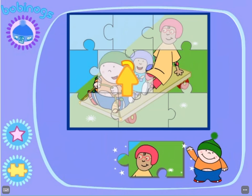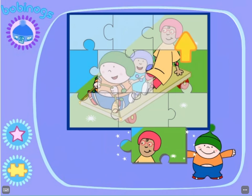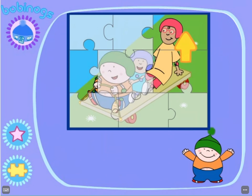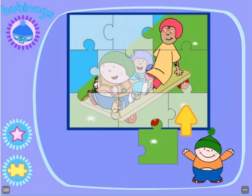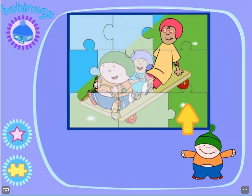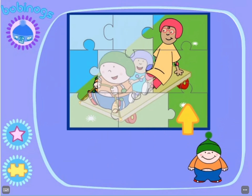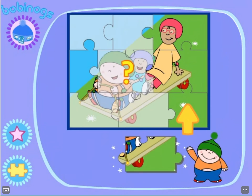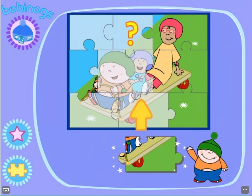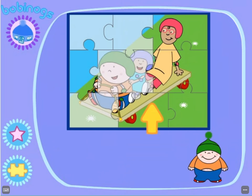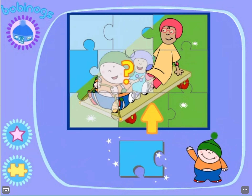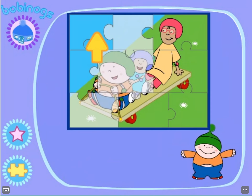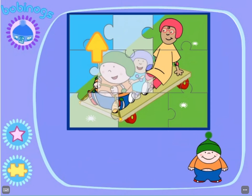Where does this piece go? Bobbintastic! Now, where does this piece fit? Well done! Keep trying. You can do it! Bobbintastic! Where does this piece go? Well done!